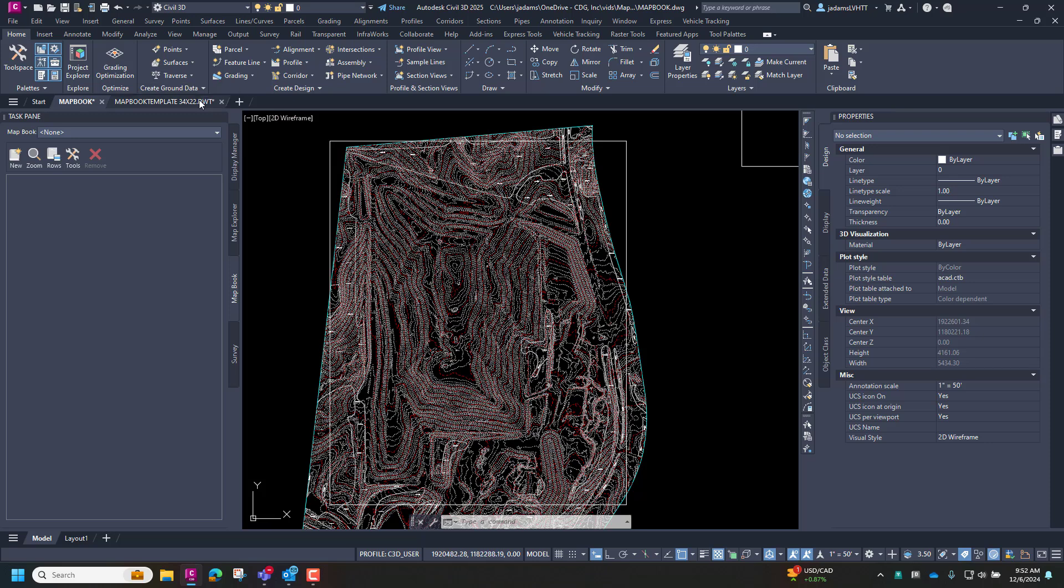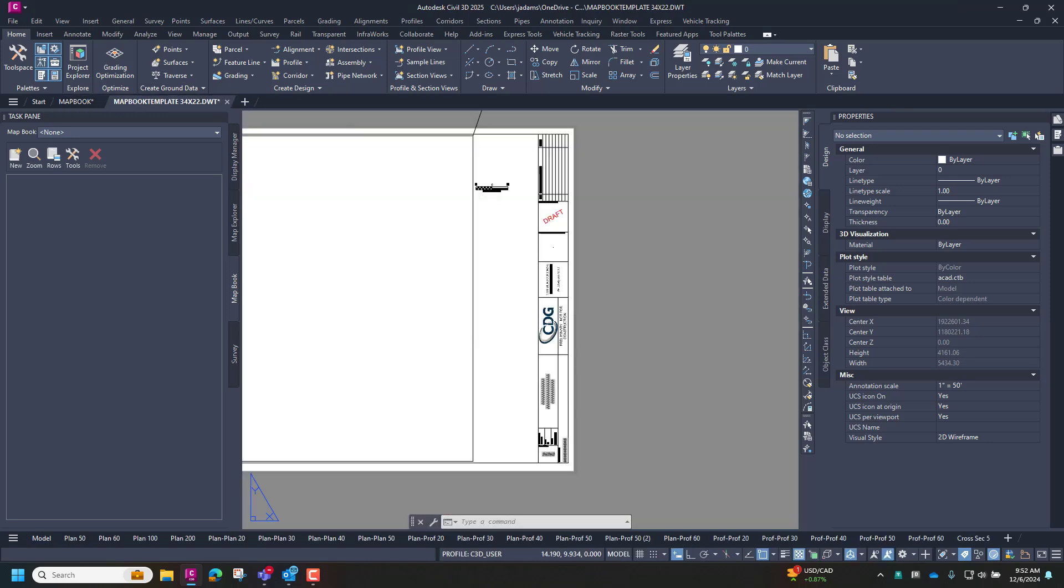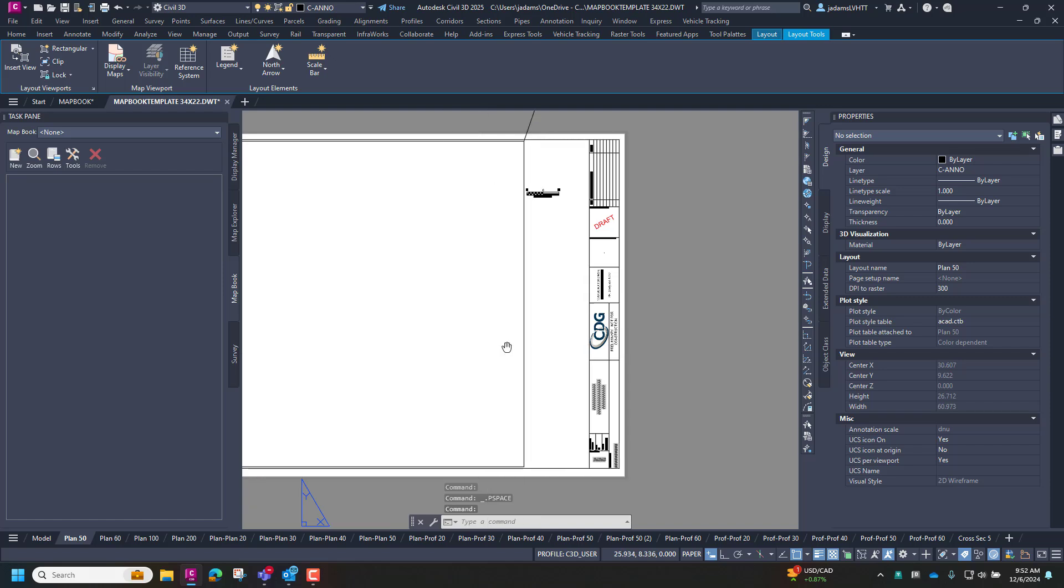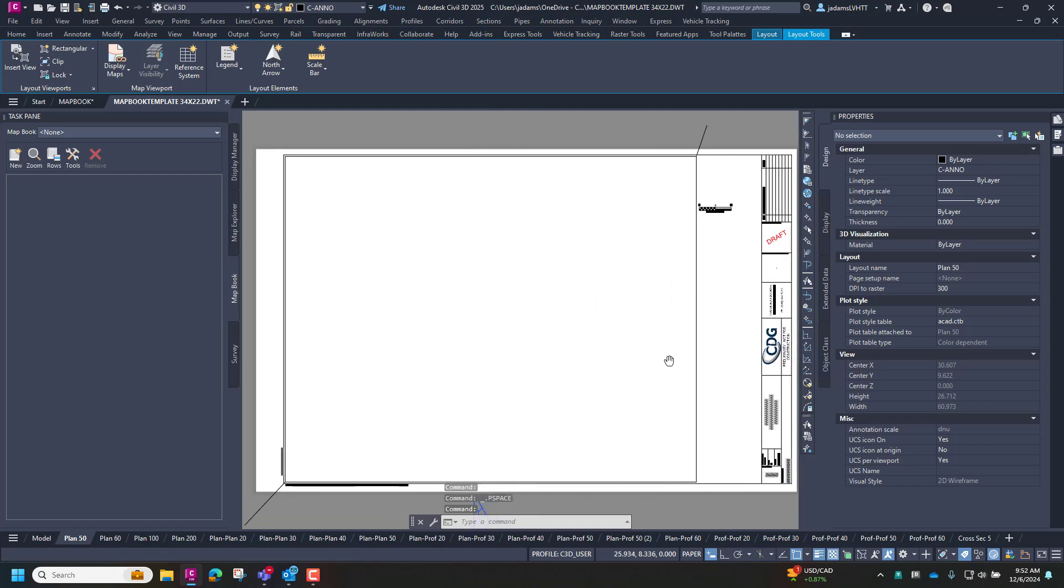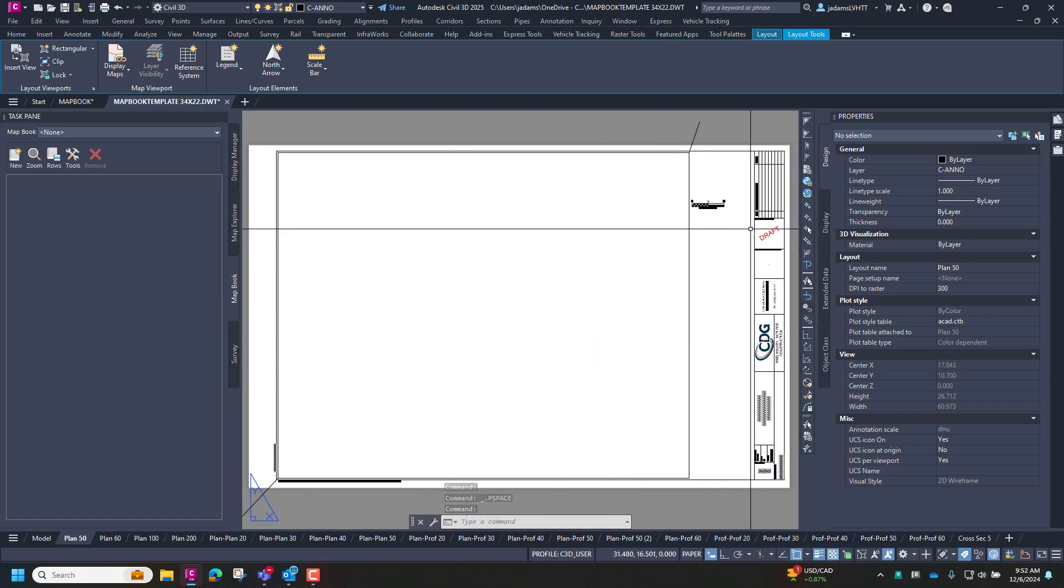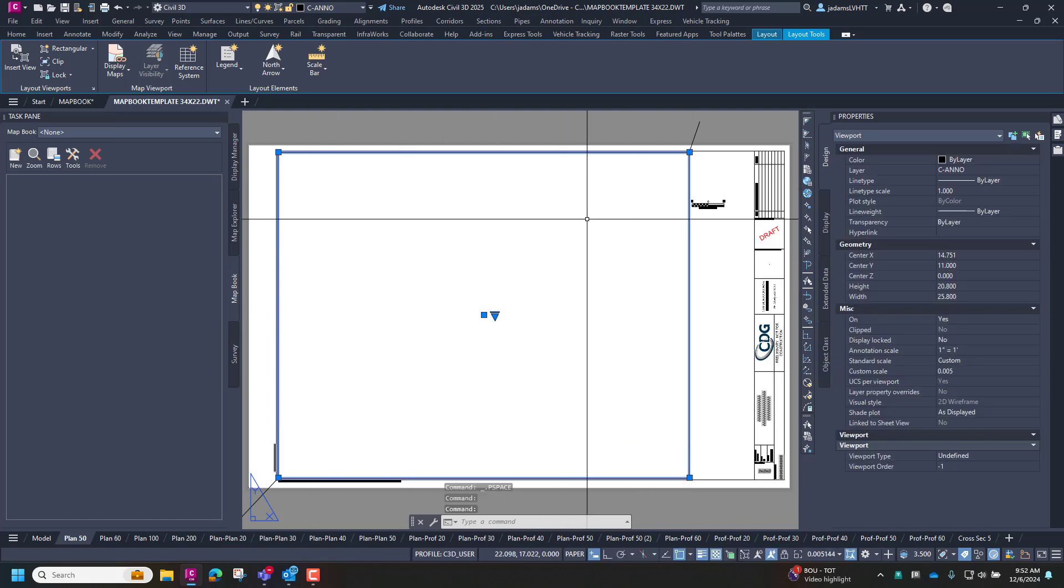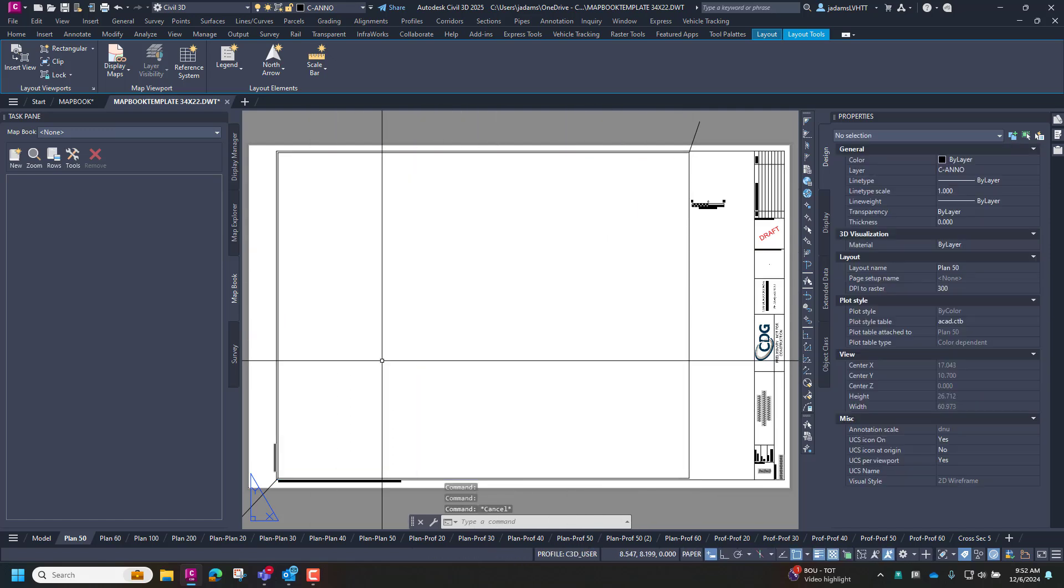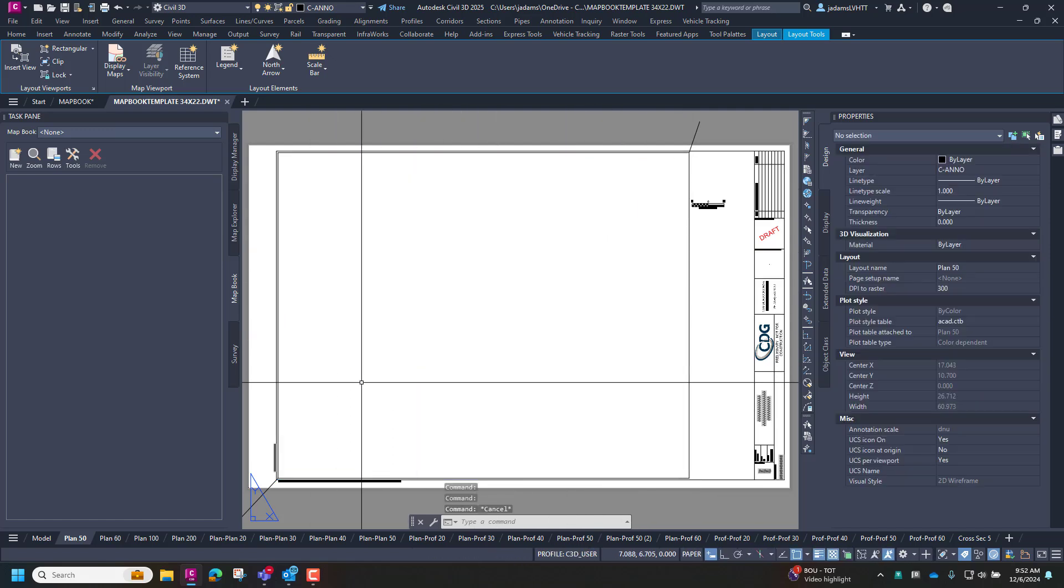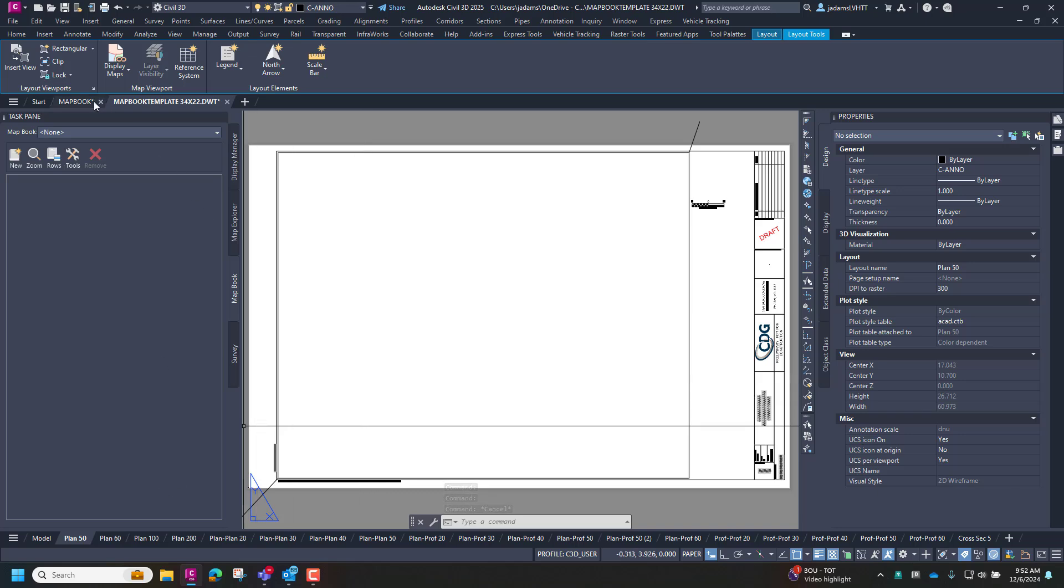So let's jump over here to our DWT that represents our layout. So this is going to be the size of our viewport. And for the purpose of this video, are going to say a 50 scale set of sheets.